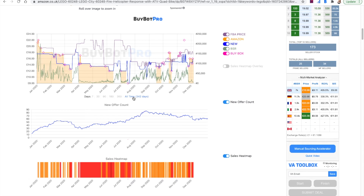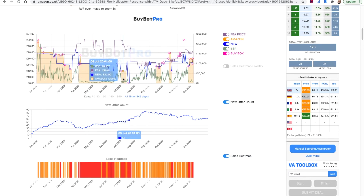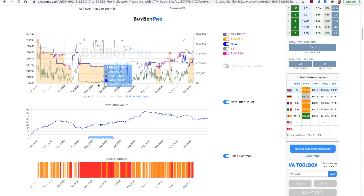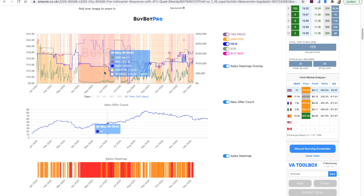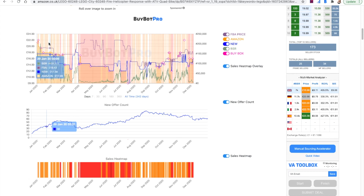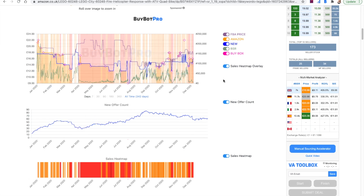If you look at all time — it's 342 days — you can see exactly what's gone on with that product. You can see here that the FBA price was really quite high in comparison to the Amazon price, and you can see where the intense periods of sales are with the low green charts. On the sales heat map you can see straight away where the intense sales are. When the buy box price is £13.49 you've got intense sales, but when the buy box price is over at £21.95 the sales are a lot less intense. It all makes sense — a lower price is more popular than a higher price.